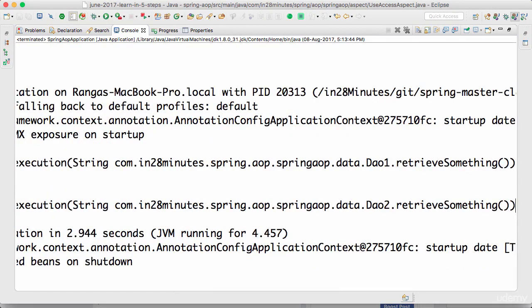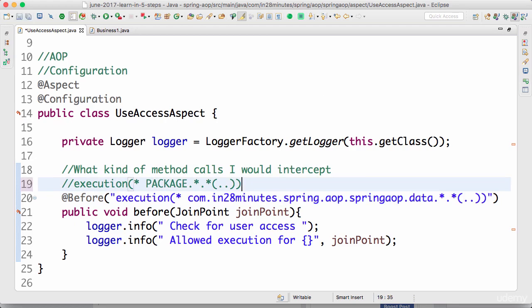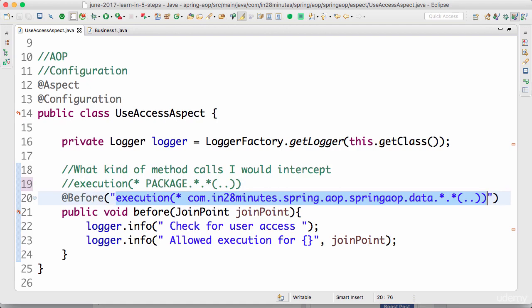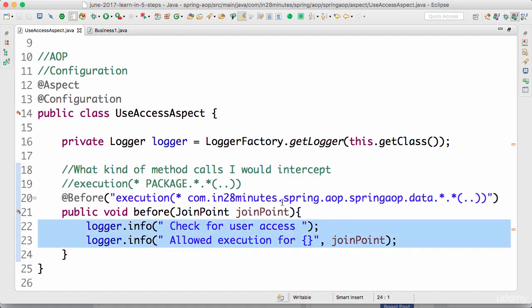It's very powerful. The way you define your pointcuts is very, very important — you don't want to be wrong with how you define them. I'd recommend you try and play around with the pointcut, create different packages, create different beans, and experiment. Let's do a quick review of the AOP terminology. A pointcut is the expression which defines what kind of methods you want to intercept.